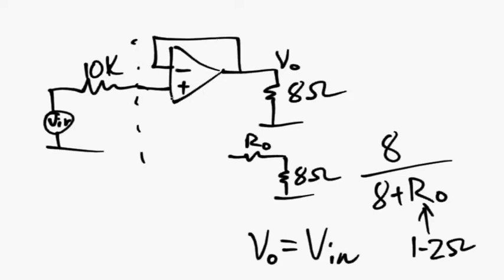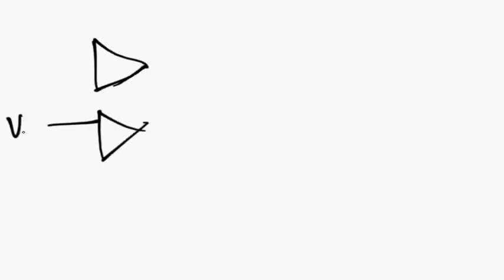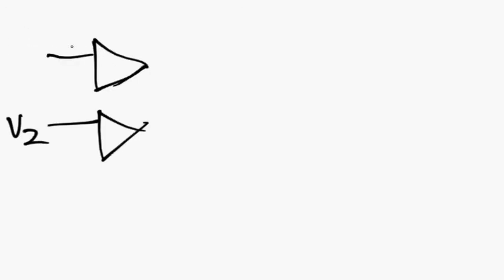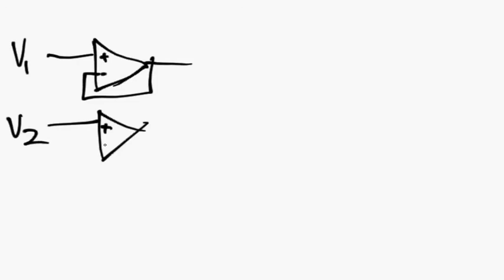There are other uses for these follower circuits. One is in this adder circuit that I'm going to show you, where you can take two signals coming in, v1 and v2.